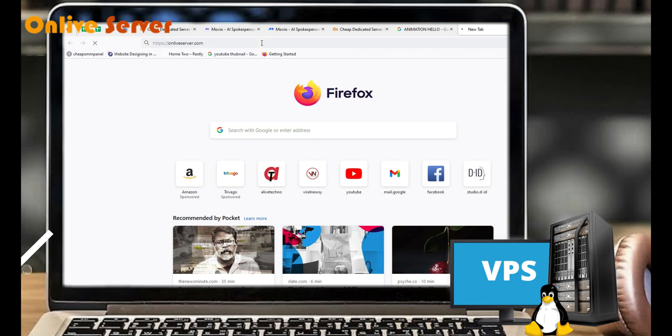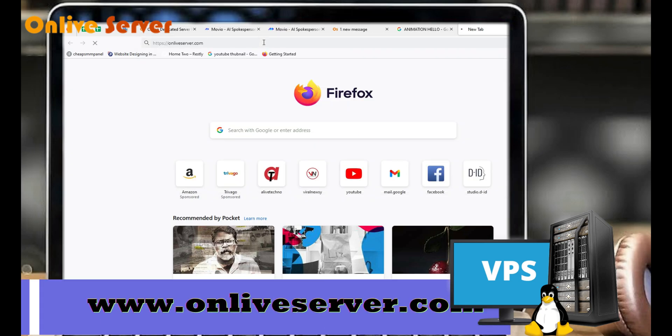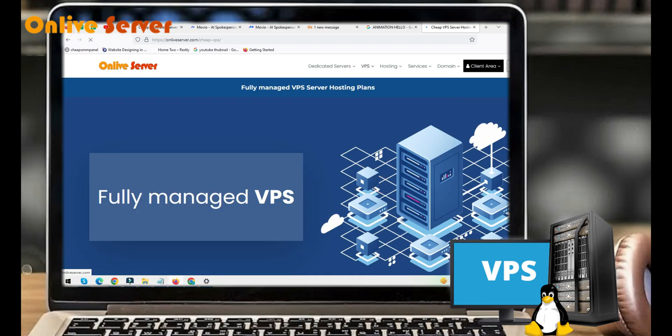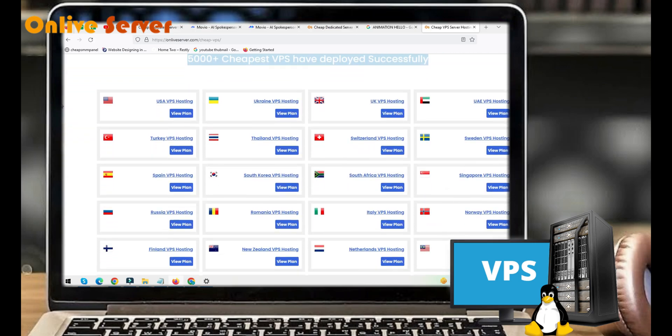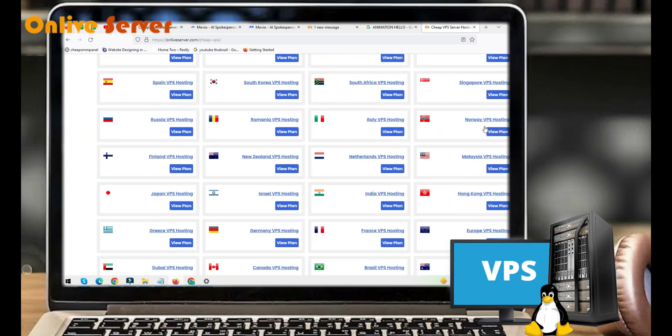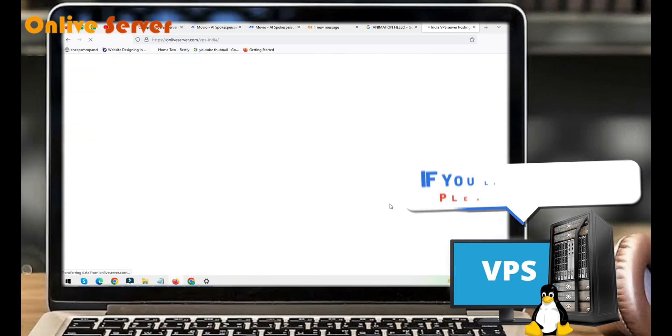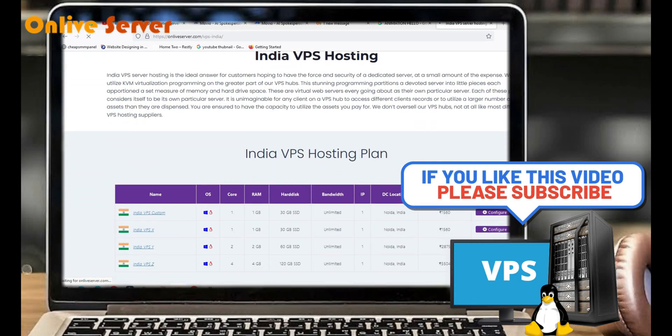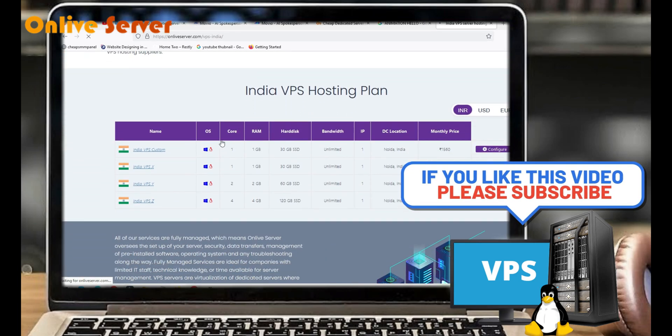First, visit onliveserver.com, then go to VPS plans and click on all VPS server. Here you can see India VPS server. Just click on view plans and get overall information about this plan.